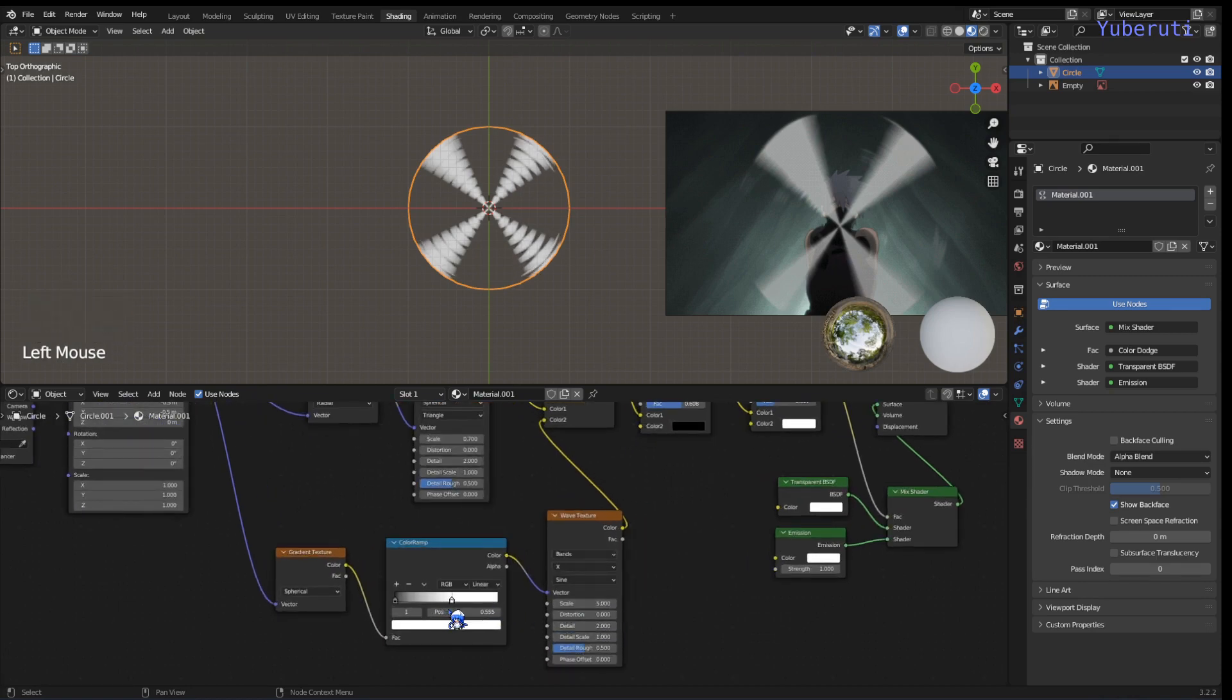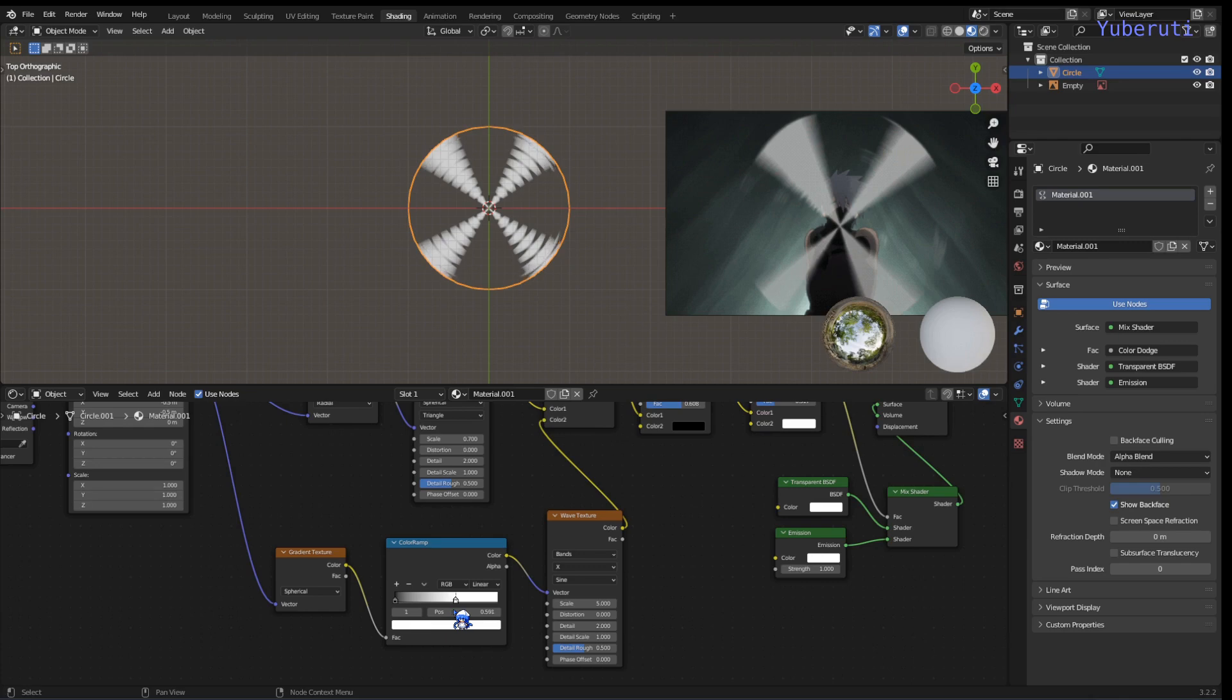So now we can see right here, we can see the rings. You can increase the scale if you want.